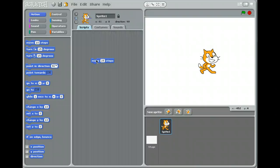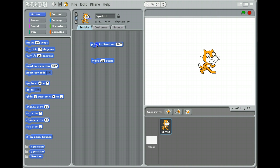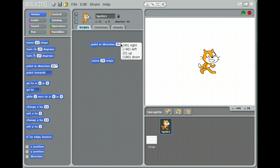If you're back, you should have made your cat move 25 steps instead of 10. Now what we'd like to do is make him turn around and move in a different direction. So I'm going to look for the long one that says Point in Direction, and I'm going to drag this up here. Right now it says 90. If I go to this little black arrow and click on it, it gives me various options: right, left, up, and down.